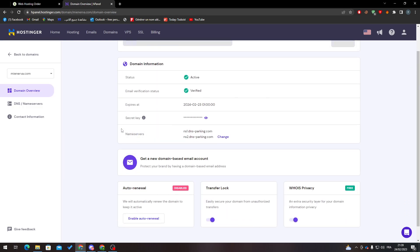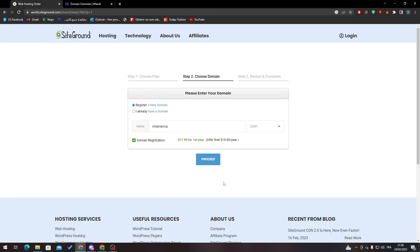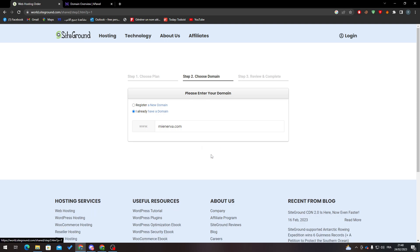As you know, all domain names have a secret domain key associated with them. This is required if you want to transfer the domain, and it will help you transfer your domain name. Now I'll click 'I already have a domain' and then click on proceed.